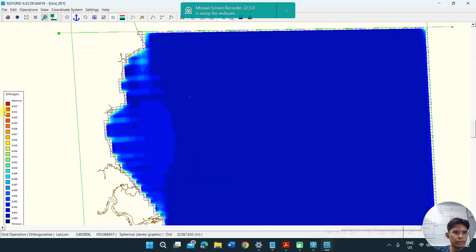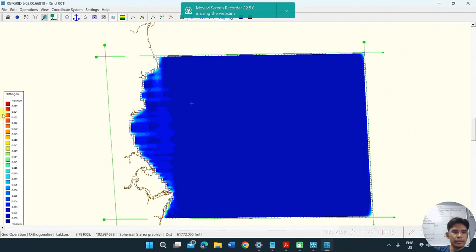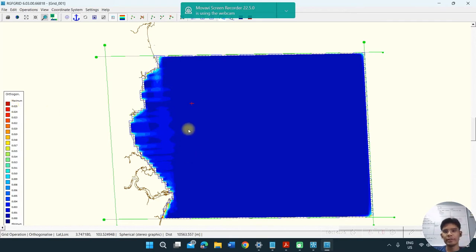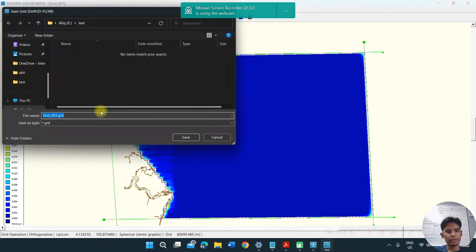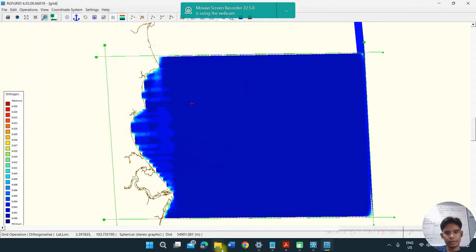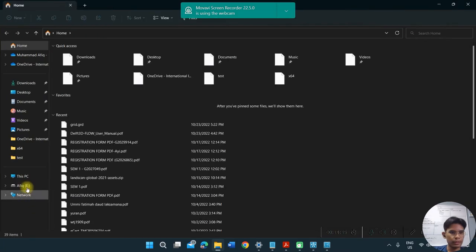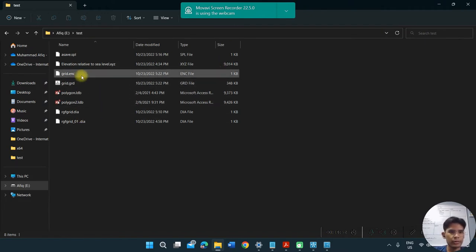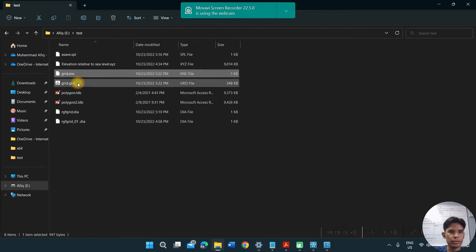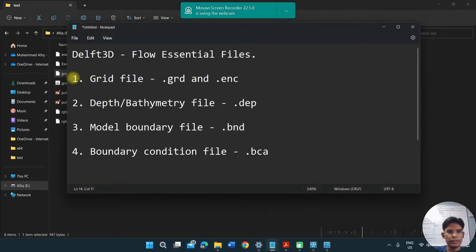In my case, most of the grid cells have orthogonality below 0.02, following the Delft3D criteria. Now we need to export the grid — I select the name 'grid' and save. It produces two files: the grid file and the enclosure file. We have now completed the essential grid files.